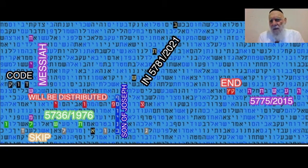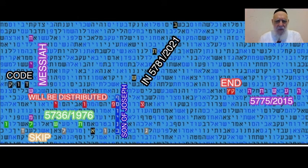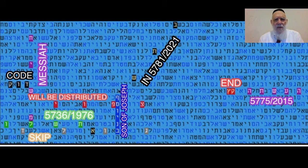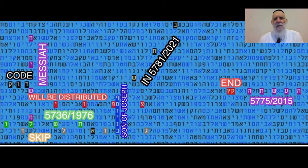So let us see now table by table — a lot of tables, a lot of material — but it's important to understand for people who want to know more. The first thing you have here is the meeting of the worlds, which are Messiah codes.